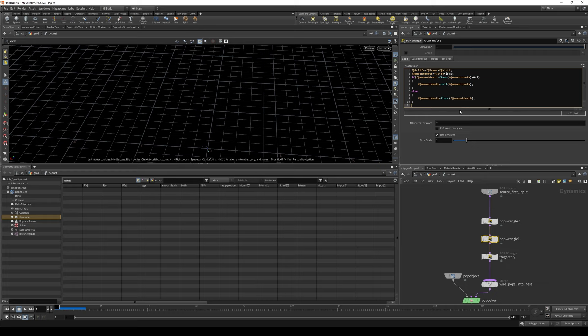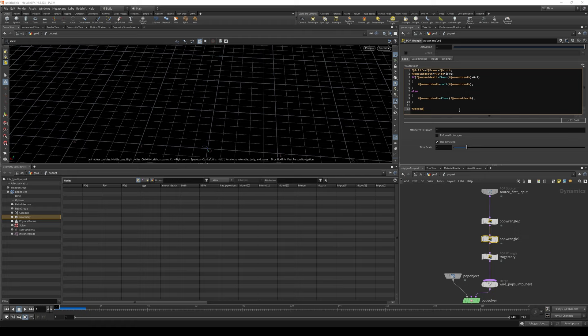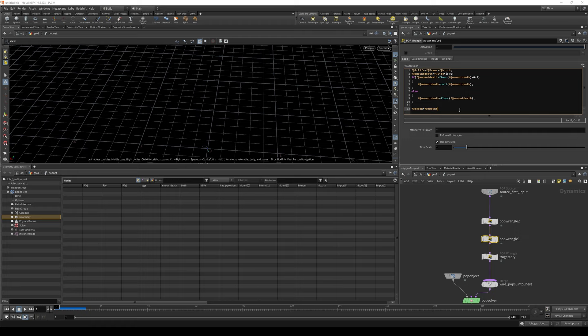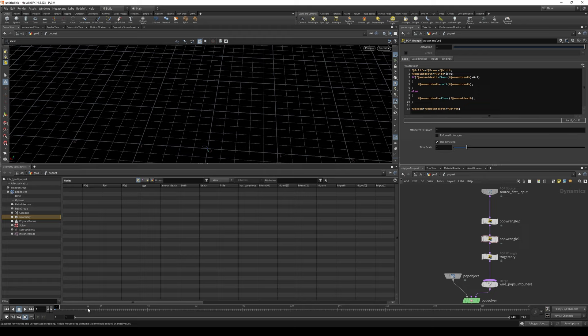Right now, we can find out the death frame. So let's create the death attribute. Let's just call it death, and let's type in this. f at amount death plus f at birth. Okay. Okay. I think it's working.